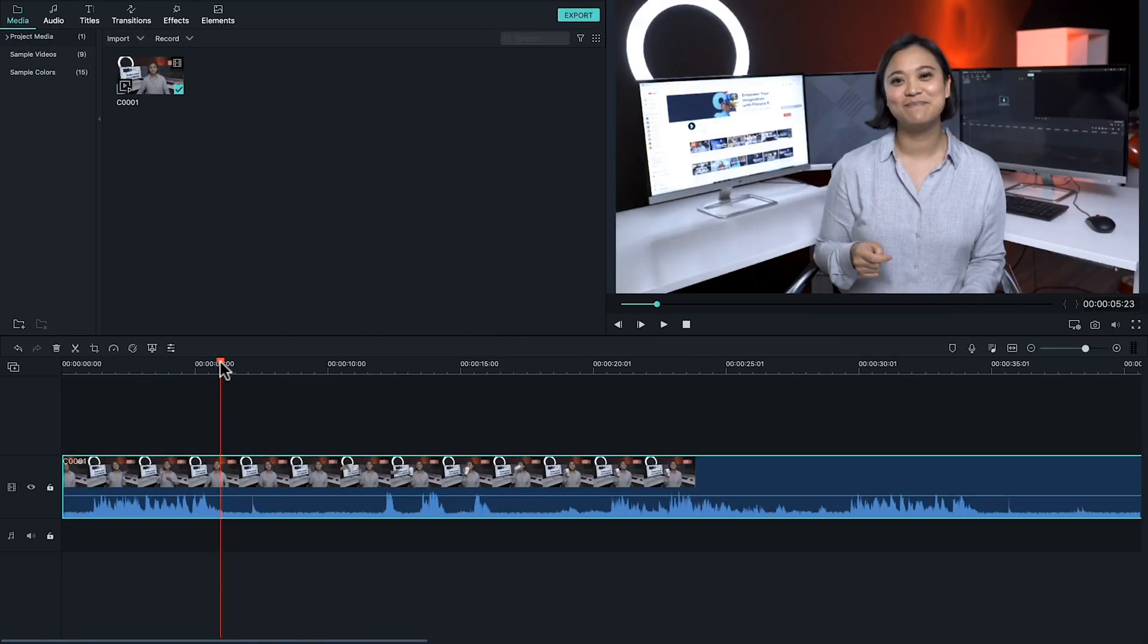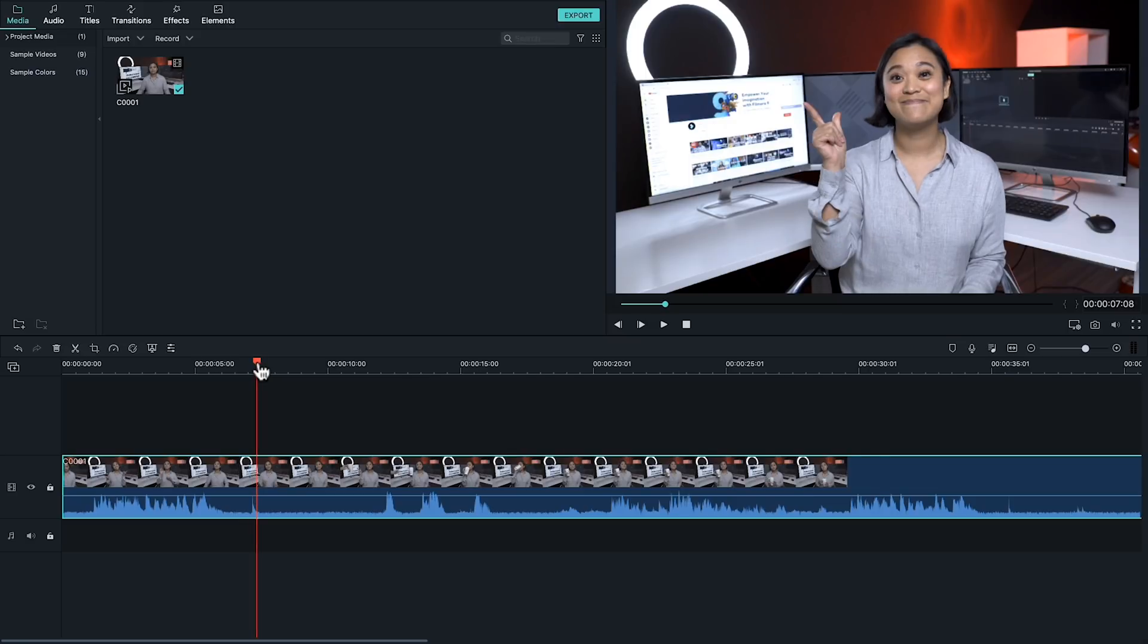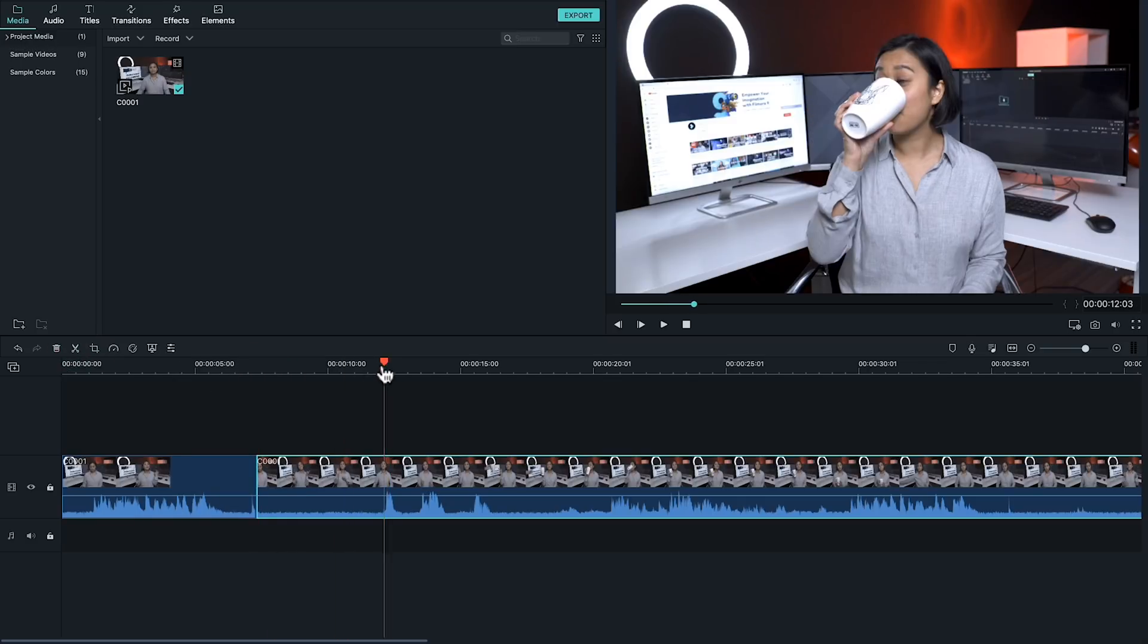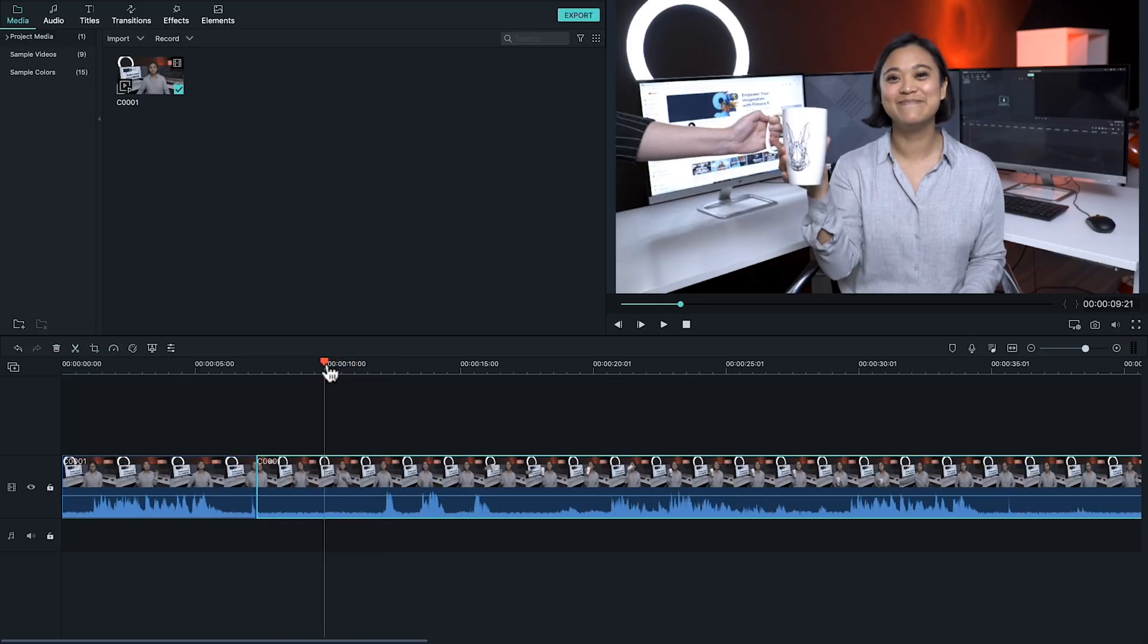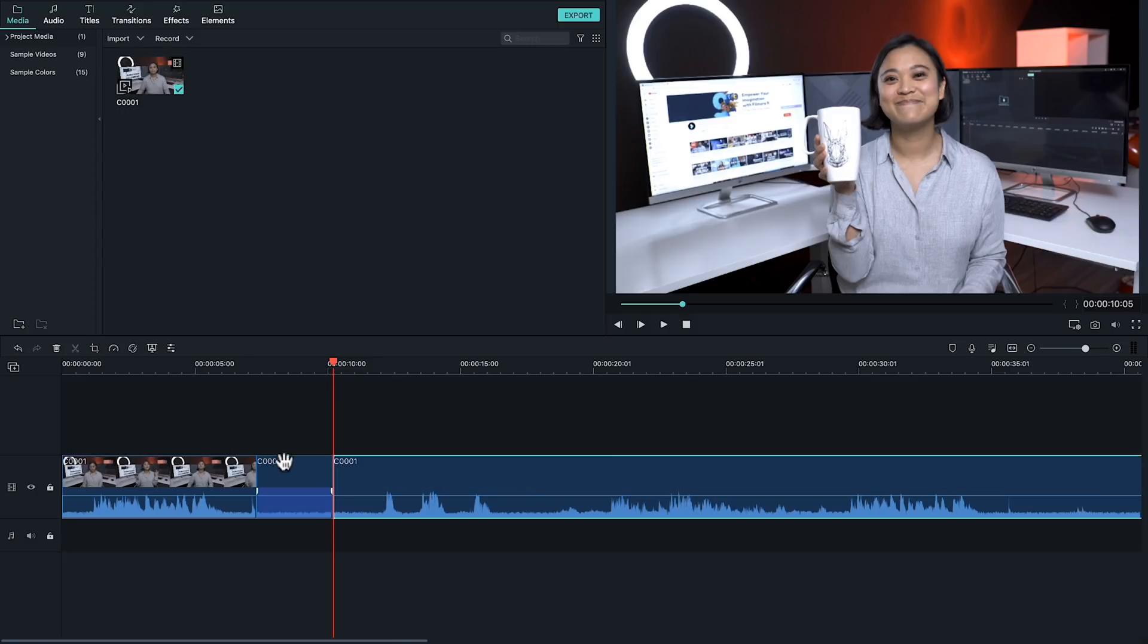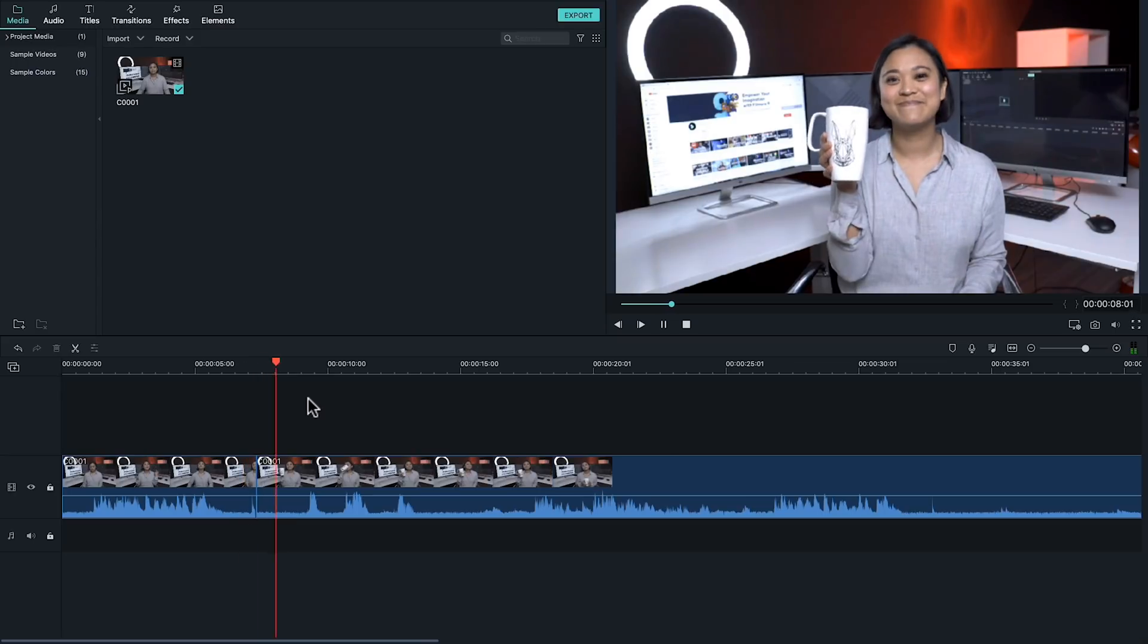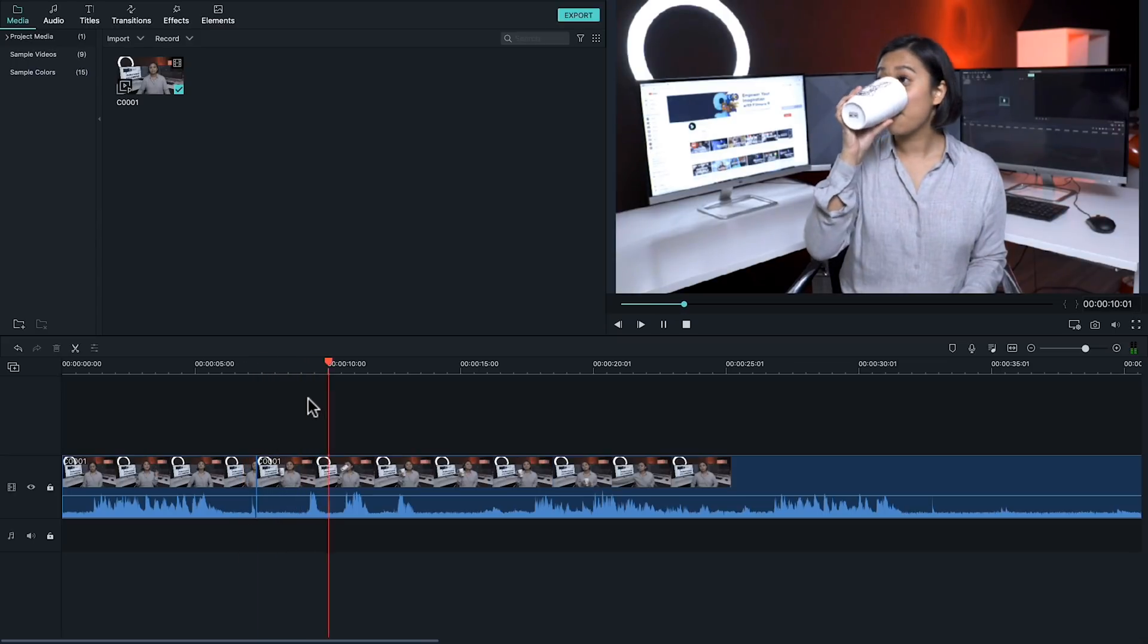To use jump cuts creatively like making a cup appear, scrub the timeline to the part where you want the cup to appear. So this would be when I snap my fingers. Cut the clip and replace it with me holding the cup. For this trick to work, the subject should be in the same place in both clips for a smooth jump cut trick. Play it back and boom. A cup appears.